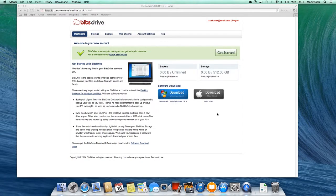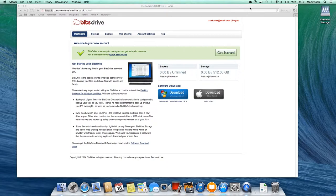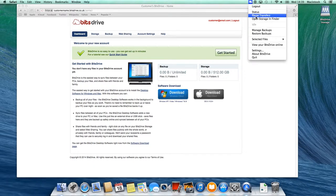The small BitsDrive logo will now appear on the menu bar. Click on this, and then select Manage backups.